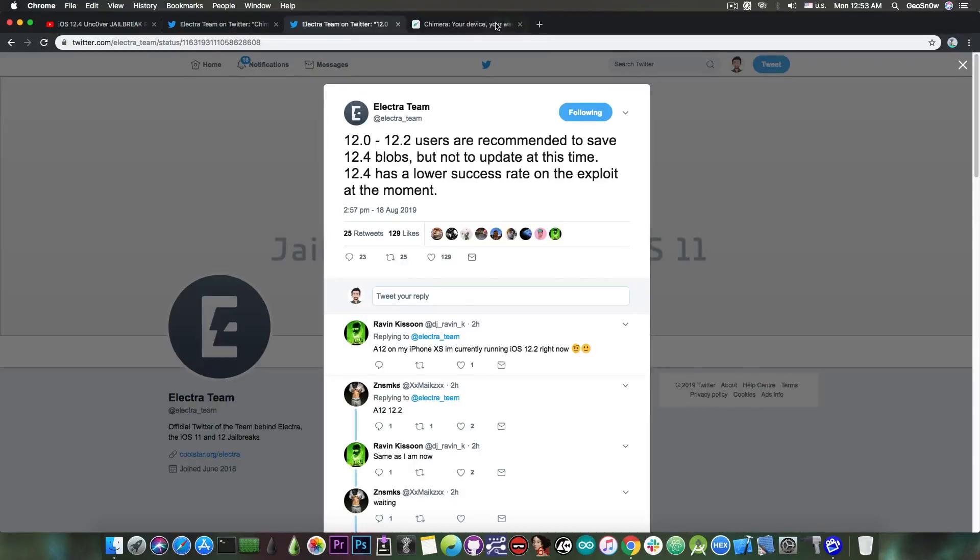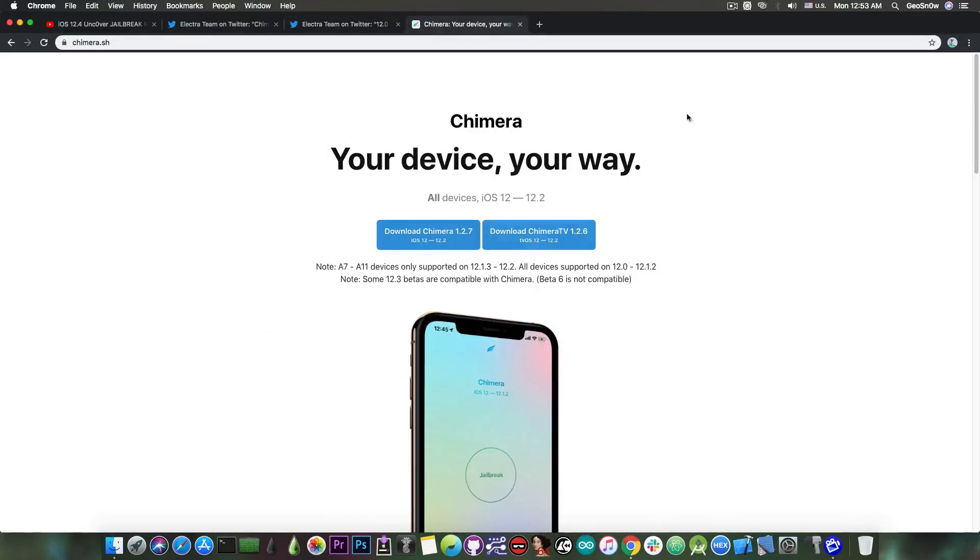So they will update the Chimera jailbreak, which hasn't been updated currently. It only says 12.2 in here, but they will update it soon.